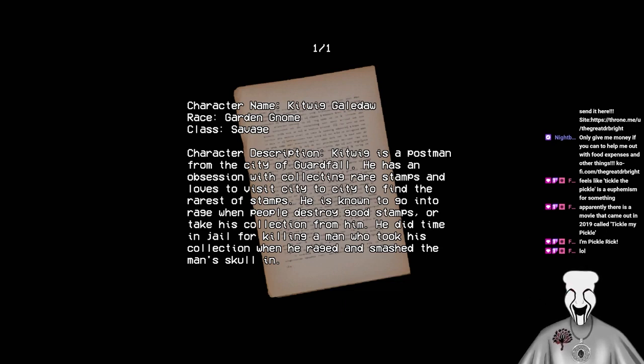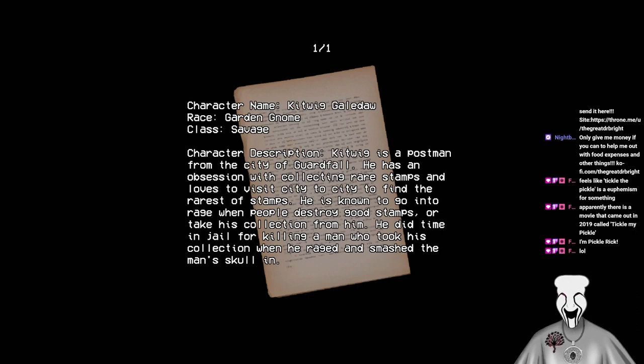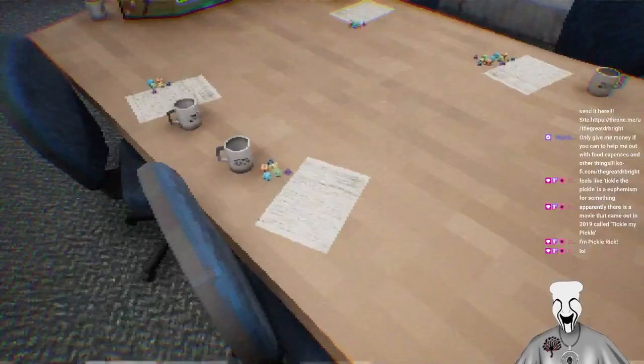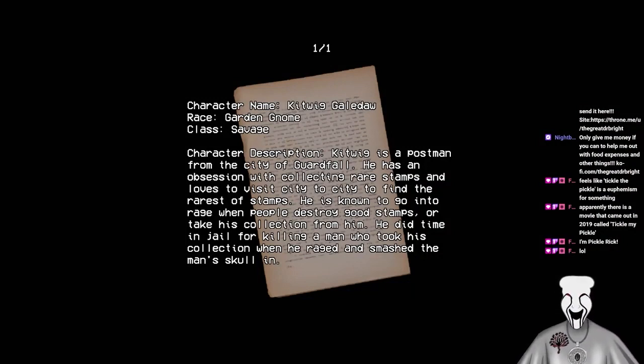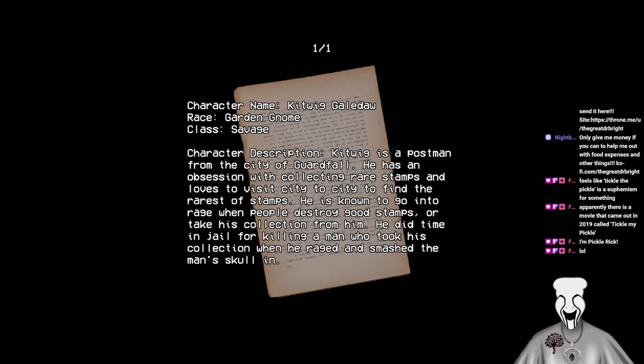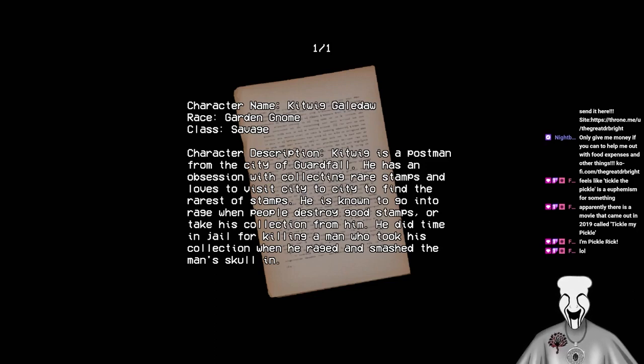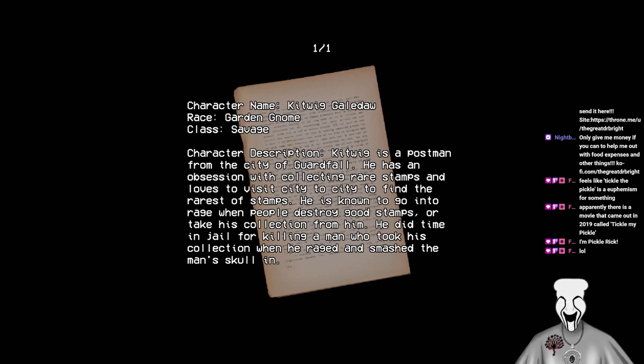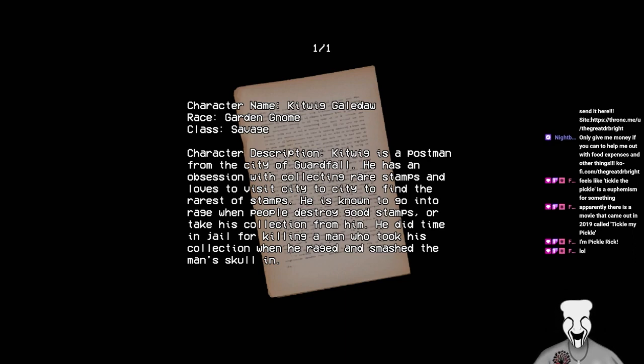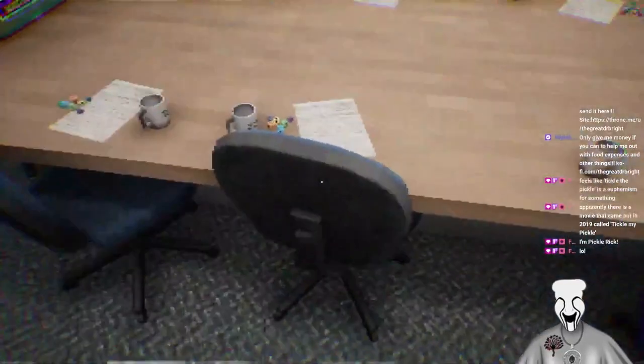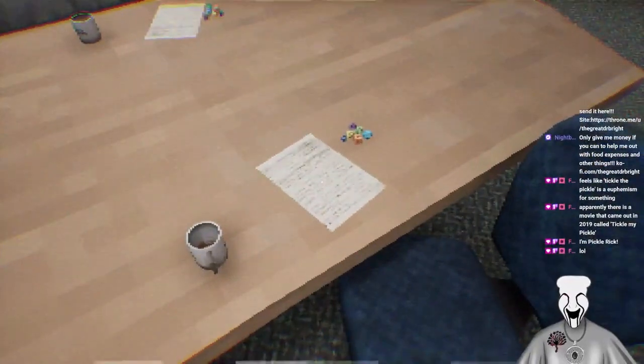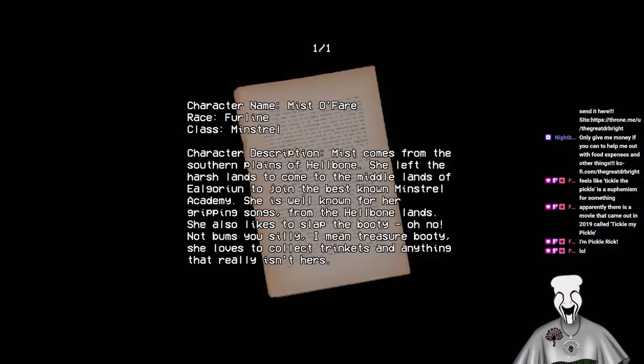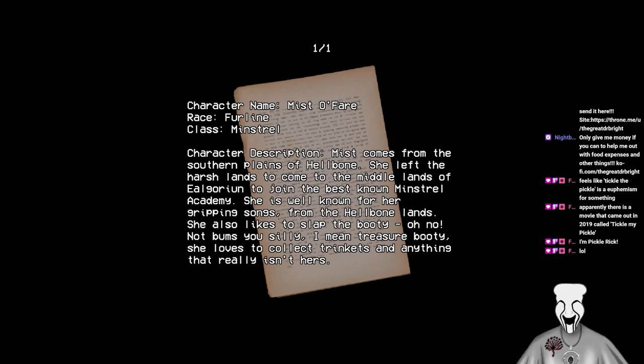Yeah. Alright. Character named Kitwig Galedal. Race Garden Gnome. Class Savage. Oh, whoops. God damn it. Controller. Character description. Kitwig is a postman from the city of Gardenfall. He has an obsession with collecting rare stamps and loves to visit the city to find the rarest of all stamps. He is known to go into rage when people destroy good stamps or take his collection from him. He did time for killing a man who took his collection when he raged and smashed a man's skull in. I think we need to have a word of that person who created that character.